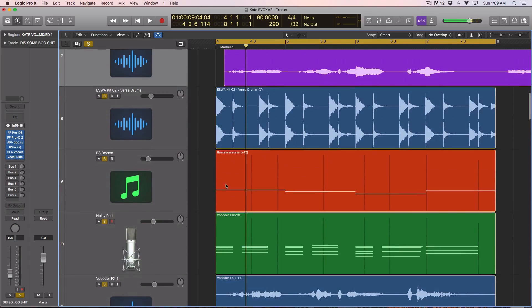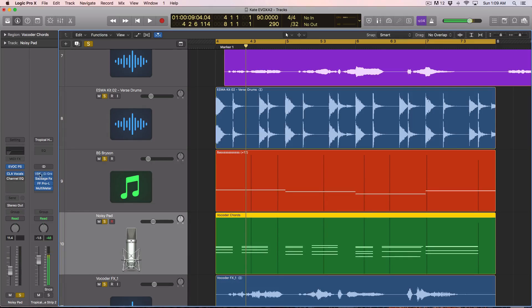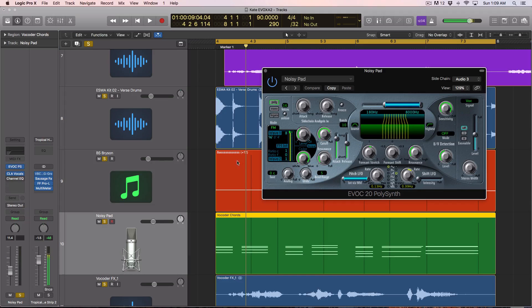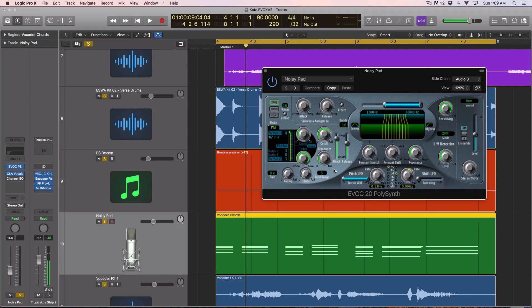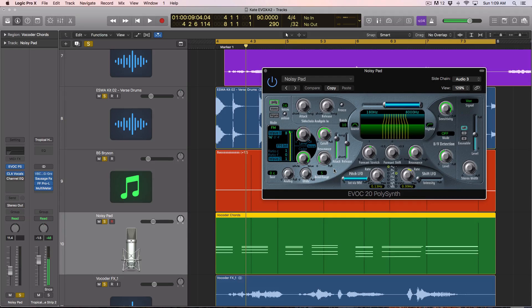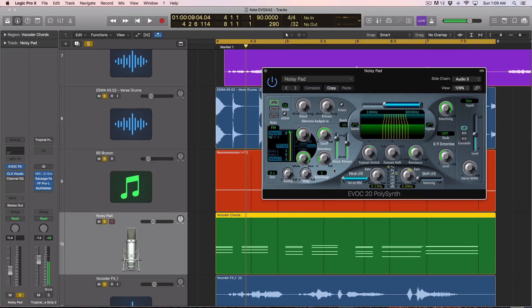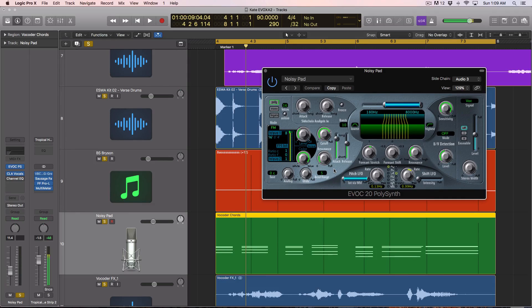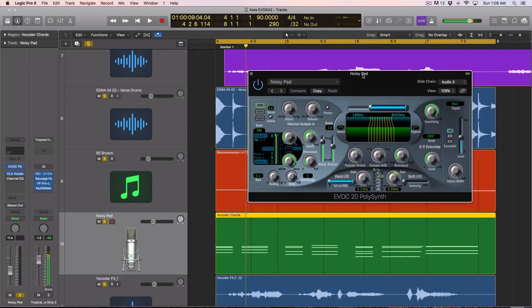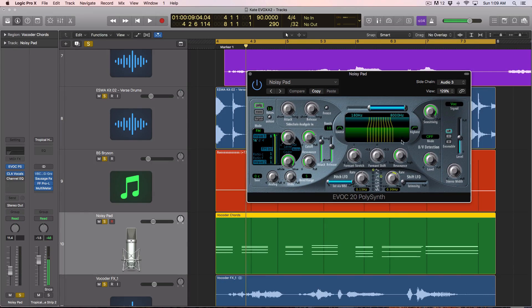First things first, the PolySynth, the EVOC 20 PolySynth, it isn't the best synth out there by far for vocoder sounds in 2017. There's Infected Mushroom Manipulator, there is VocalSynth by iZotope, and there's some other ones. But if you guys don't have those tools and you want the sound, you can achieve pretty cool results with this synth.